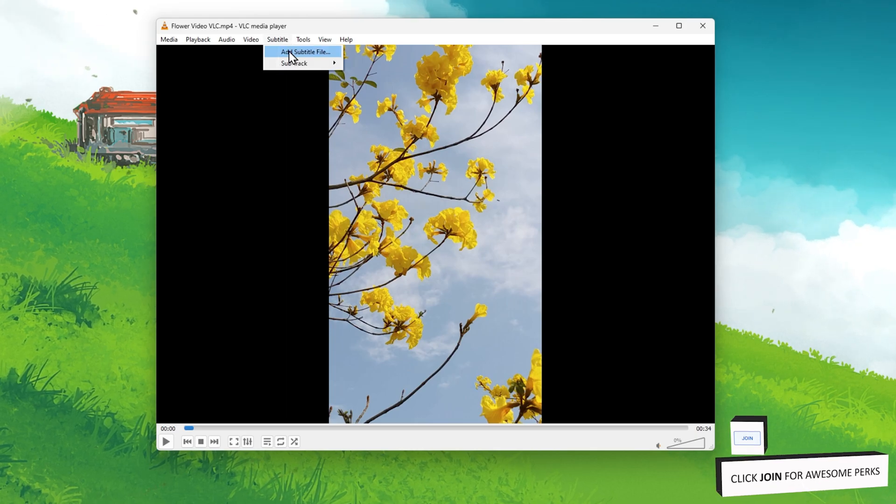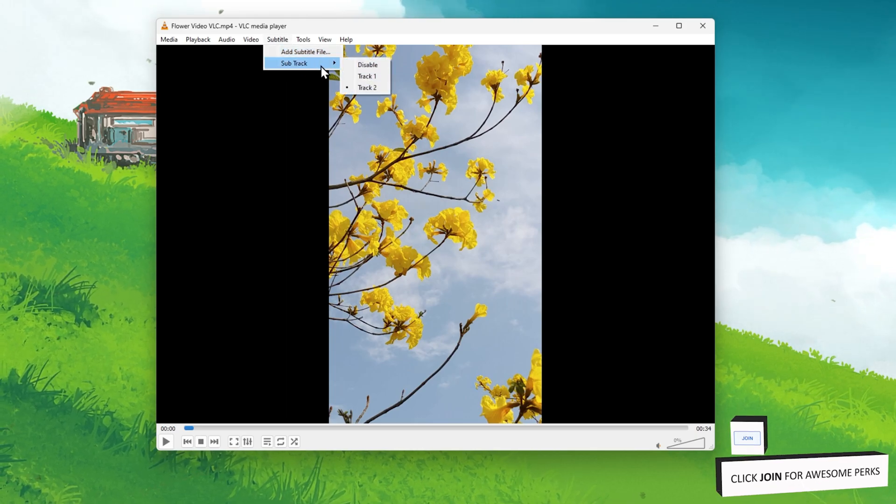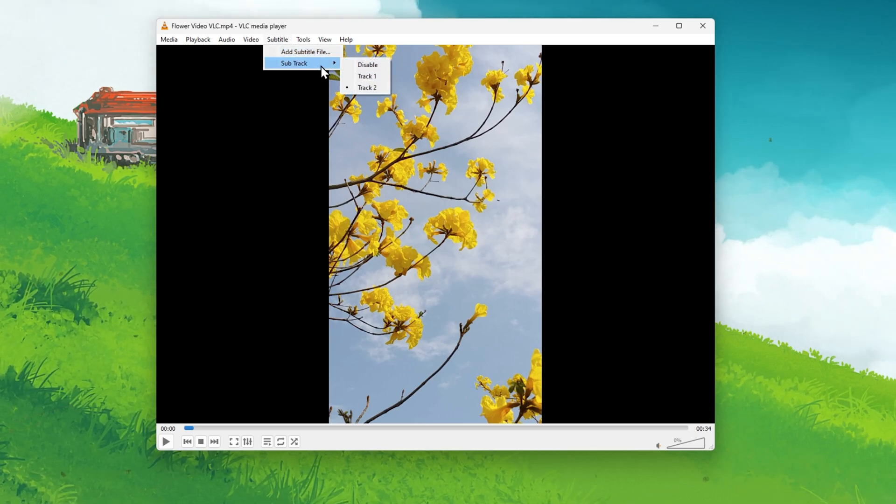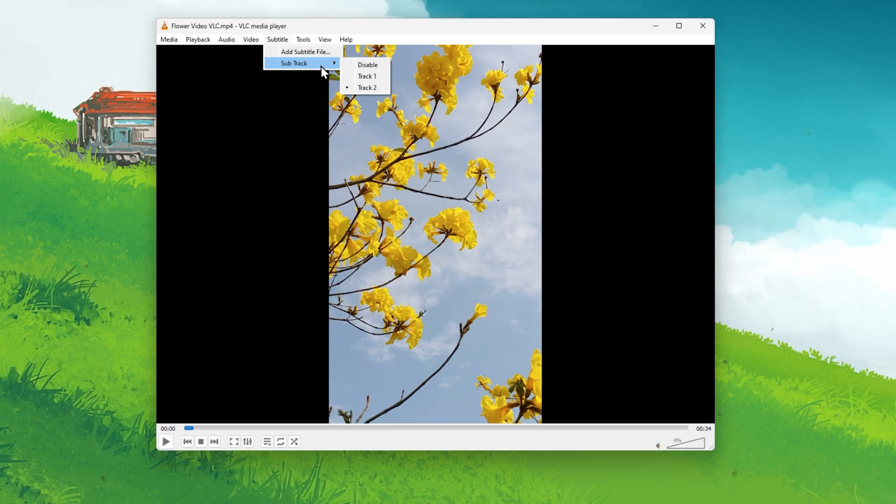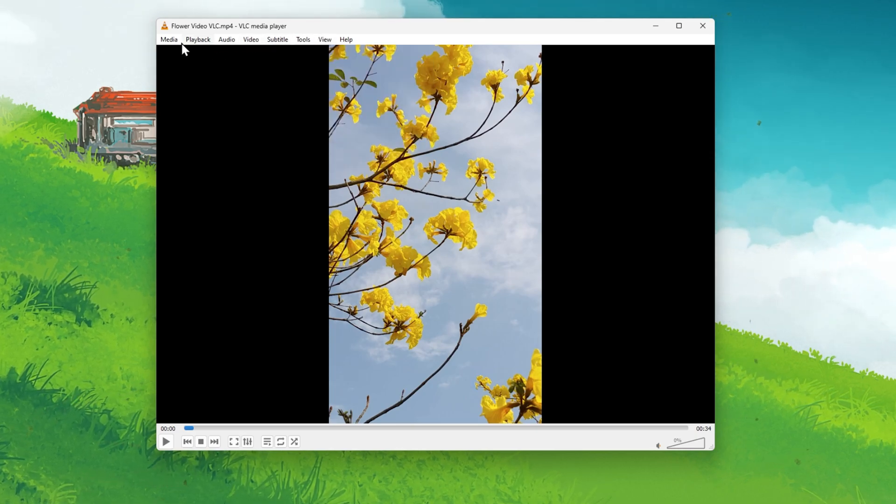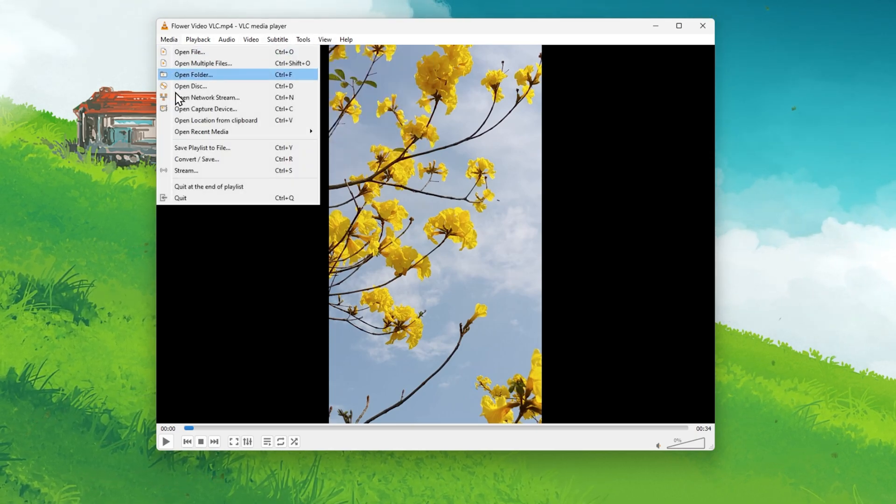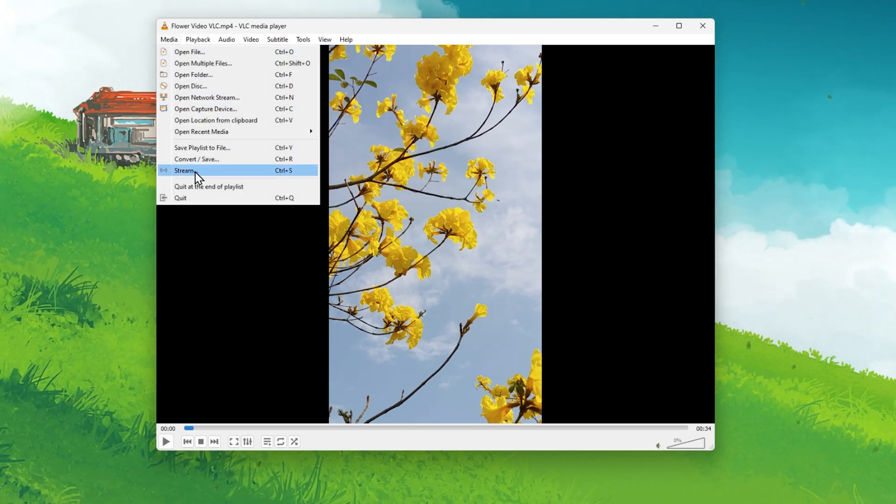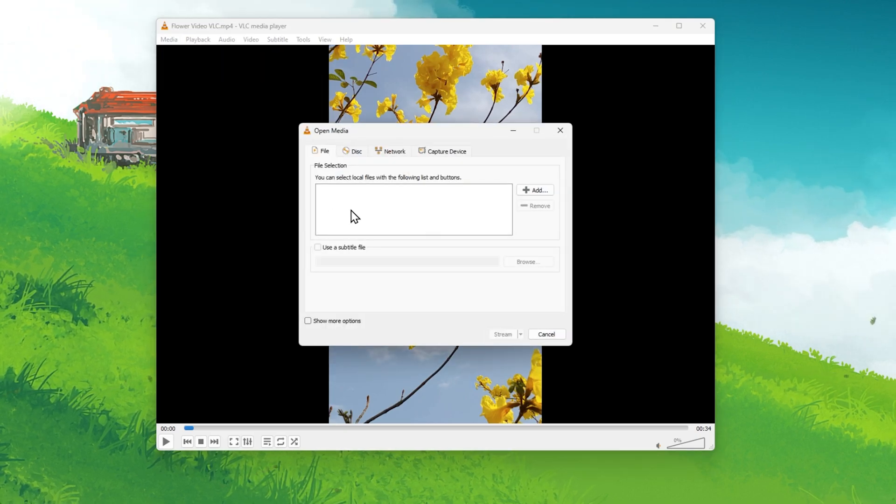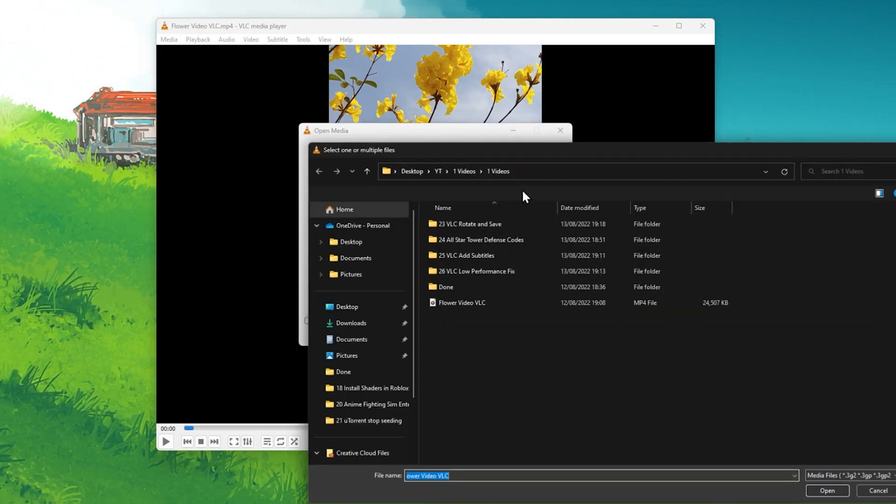Under Subtitle, you have the option to change or disable the subtitle track. When this is done, navigate to the Media tab and click on Stream. Here click on Add.